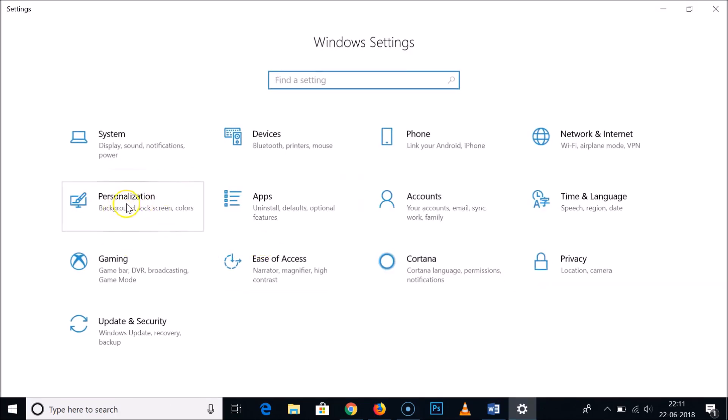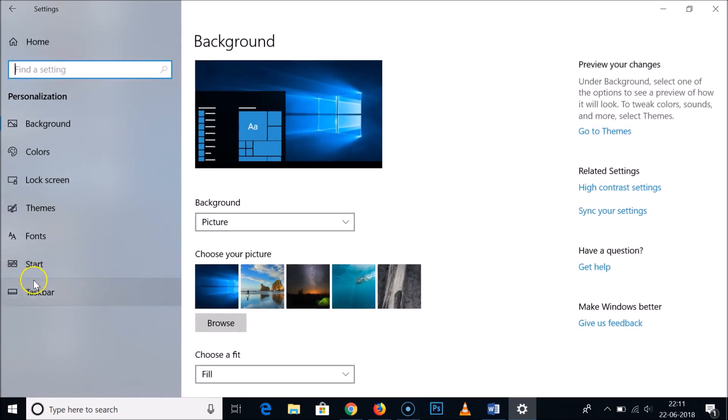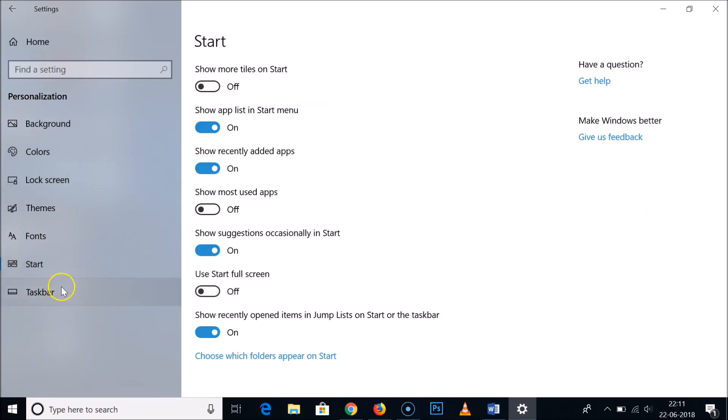After that, click on Personalization and then click on Start. Here you will see 'Show recently opened items in jump lists on Start or the taskbar.' It's currently turned on.